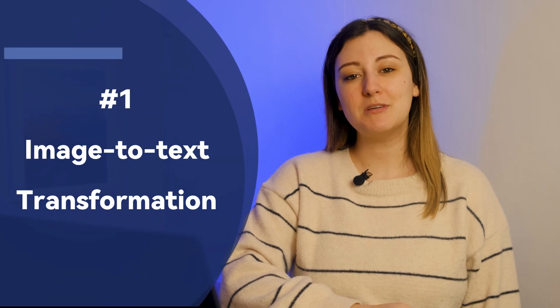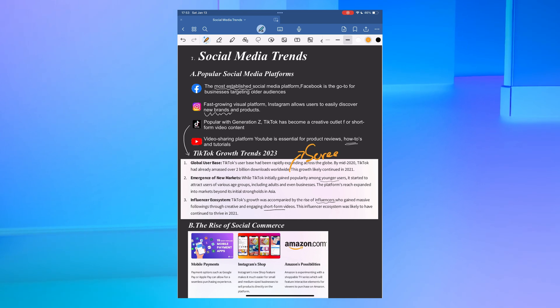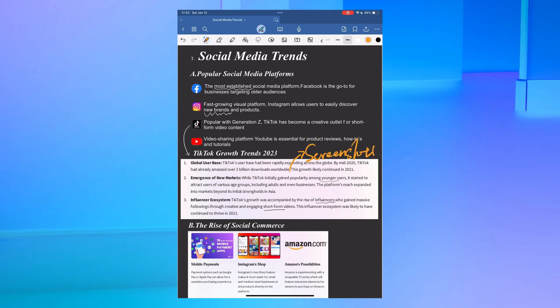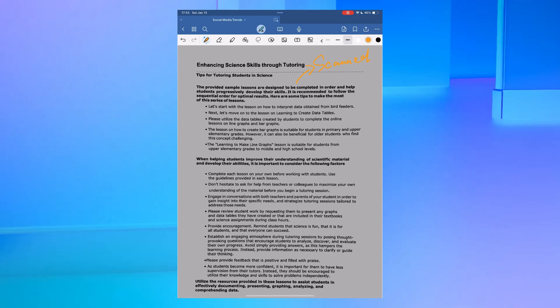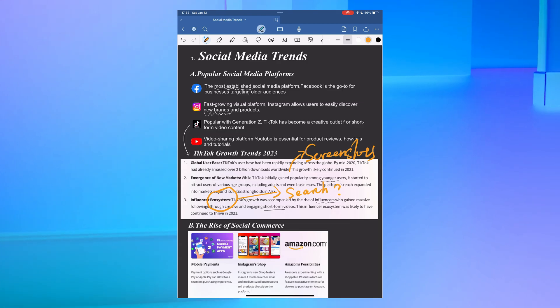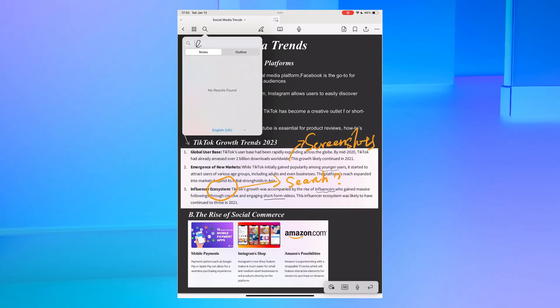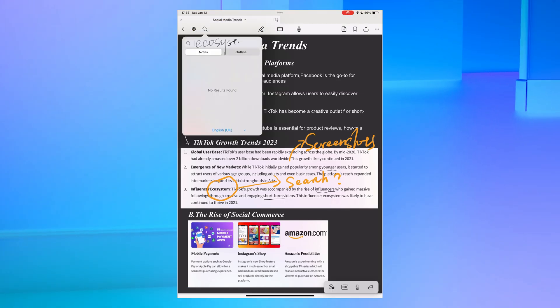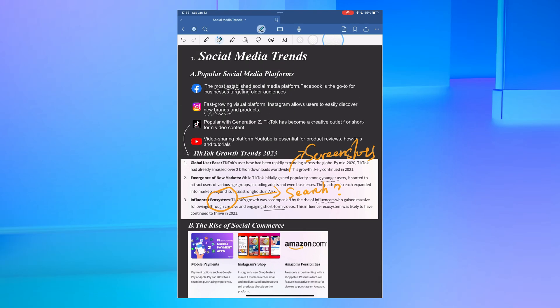Number one: image to text transformation. Let's explore a common scenario. You're using GoodNotes and your notebook is full of screenshots and scanned documents. One key limitation here is that the text in these images isn't searchable or editable, which can be a real annoyance in accessing information efficiently.